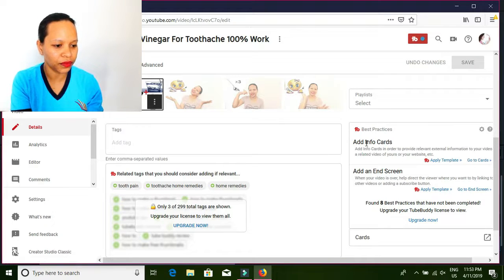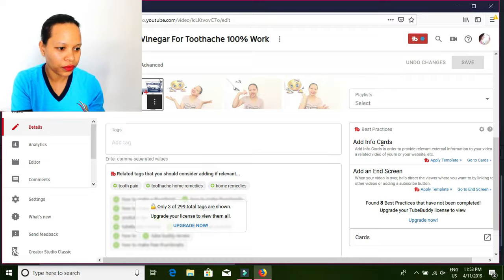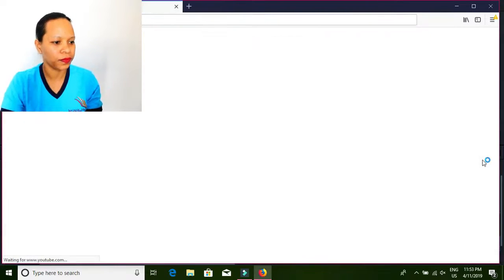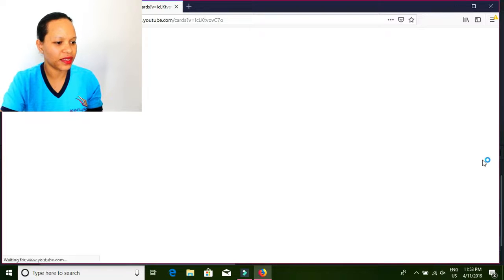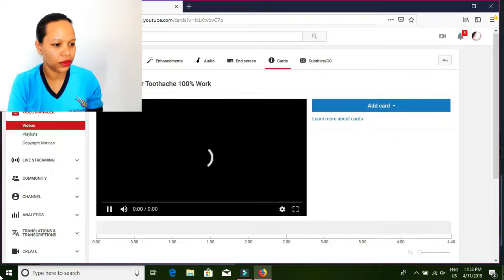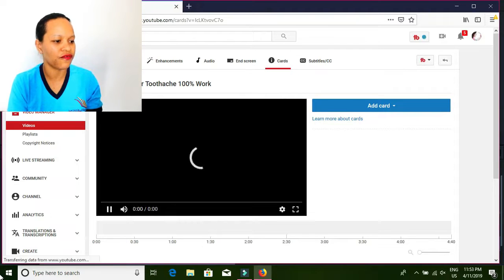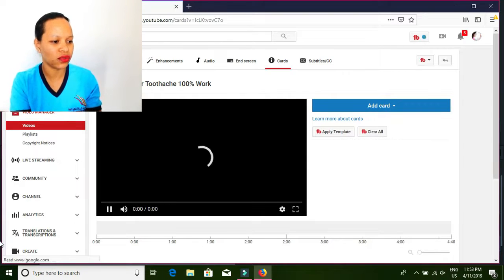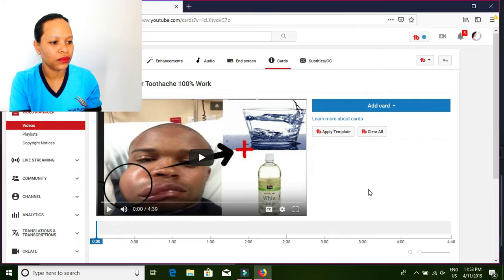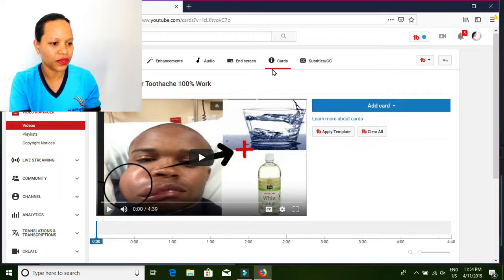Let's go down here. We go down and let's click it. We are inside. As you can see up here, the info card — this is the video I just chose. This is the info card now.